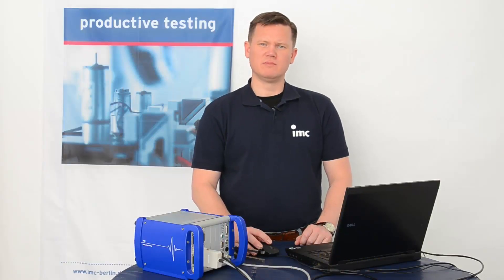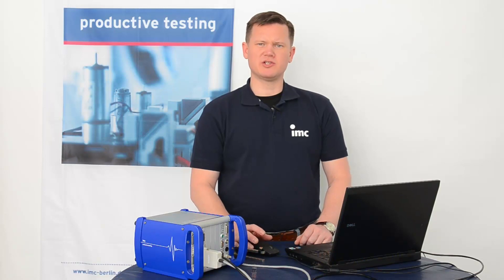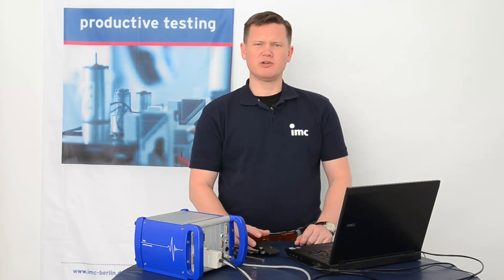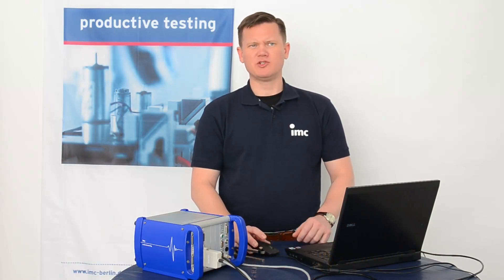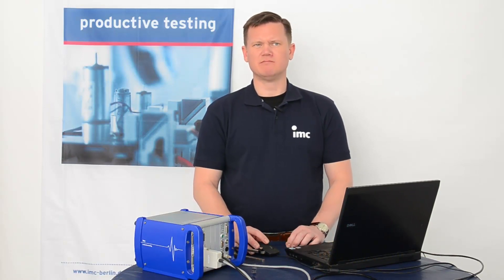Welcome to the IMC Studio tutorial. In this session, I would like to show you the different options available for channel renaming.